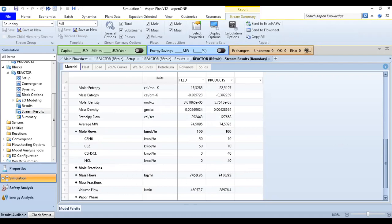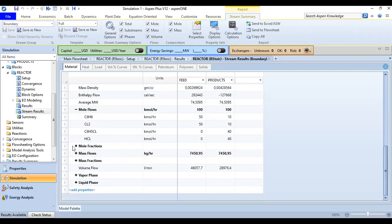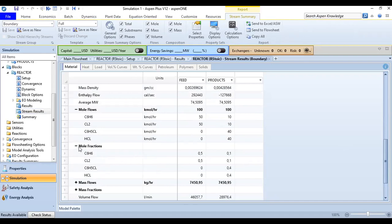And in terms of mole fractions, just expand it, very easily. 0.5, 0.5 as per data. The mole fractions of the benzene and the chlorine in the feed stream.